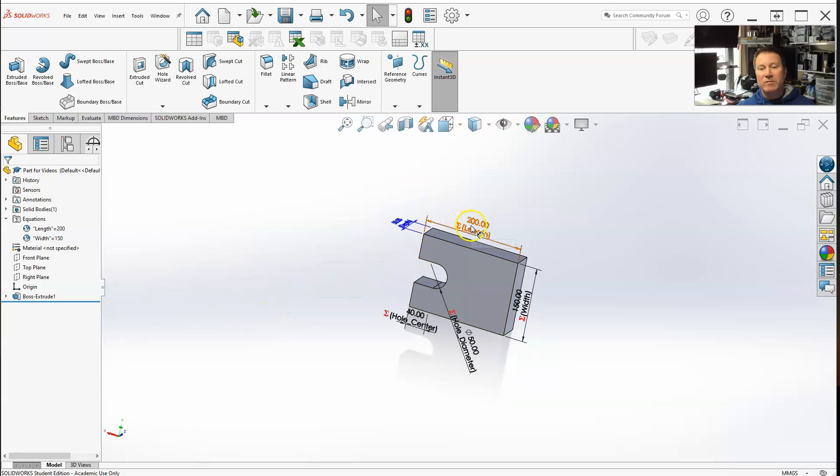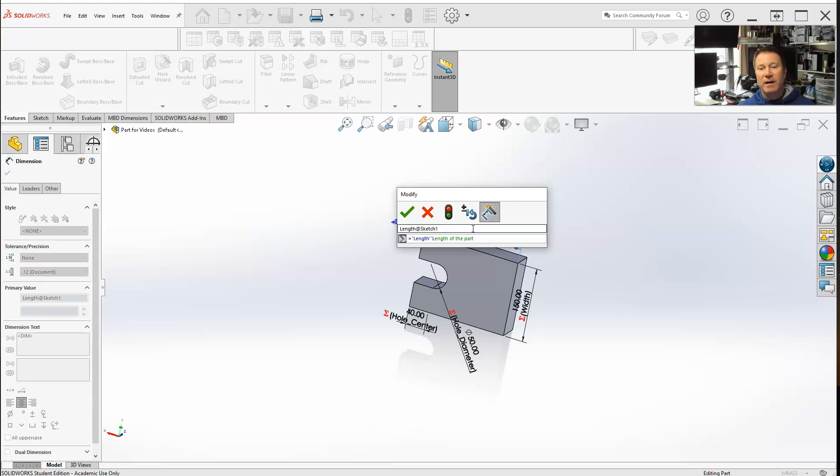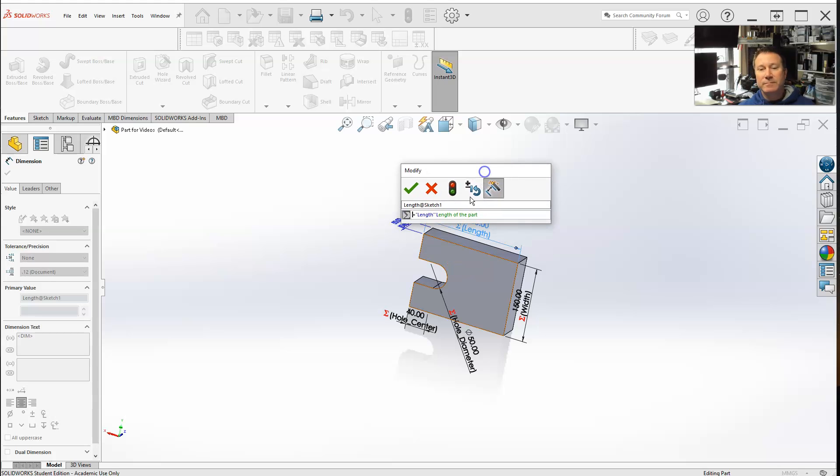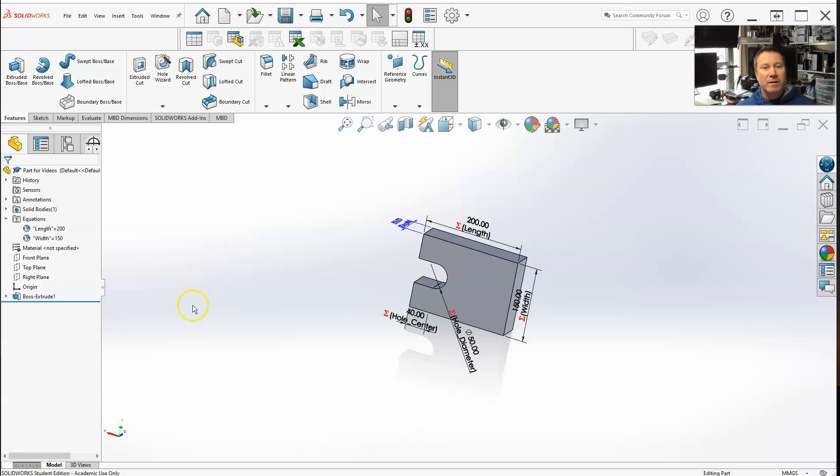All of our dimensions are functions of the equation. And when you double click on it, it shows you what the equation is. Name, equation. So, that is equations.